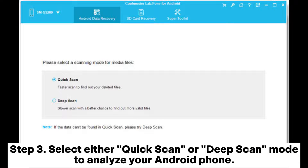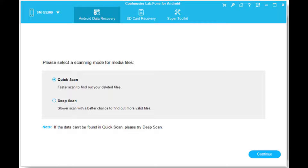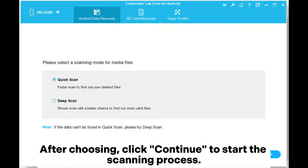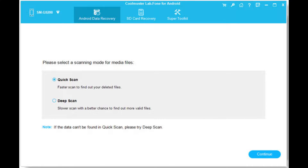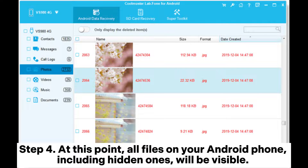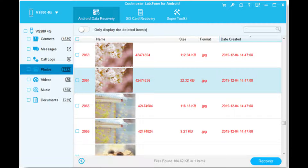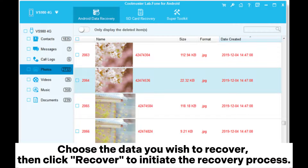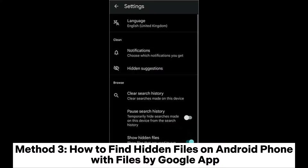Step 3: Select either Quick Scan or Deep Scan mode to analyze your Android phone. After choosing, click Continue to start the scanning process. Step 4: At this point, all files on your Android phone, including hidden ones, will be visible. Choose the data you wish to recover, then click Recover to initiate the recovery process.